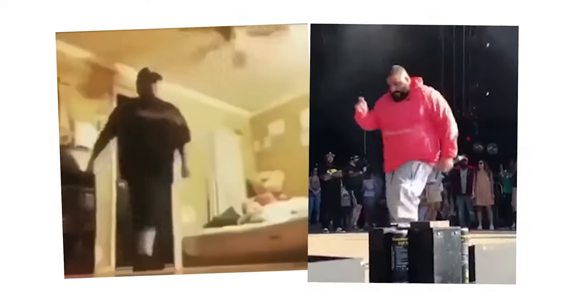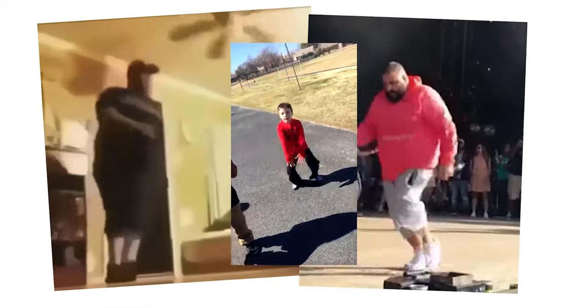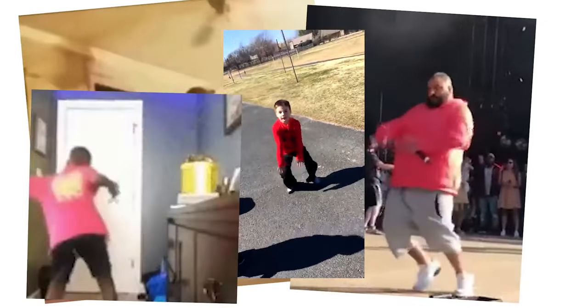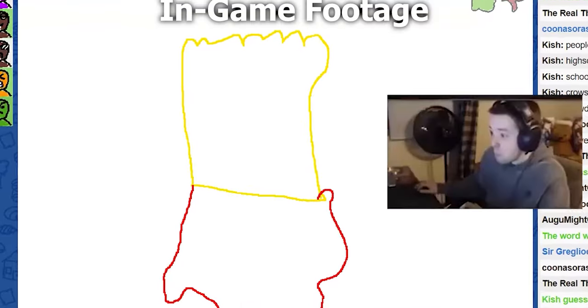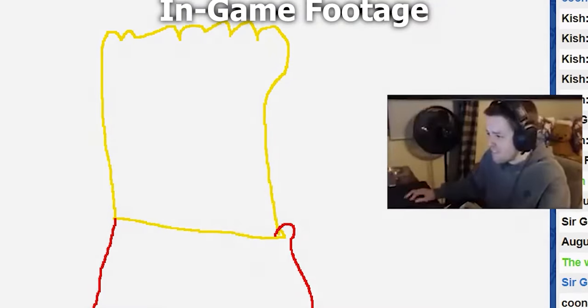In this video, five of the most untalented artists to ever grace the face of the internet decide to put their art skills to the test in a game of Skribbl.